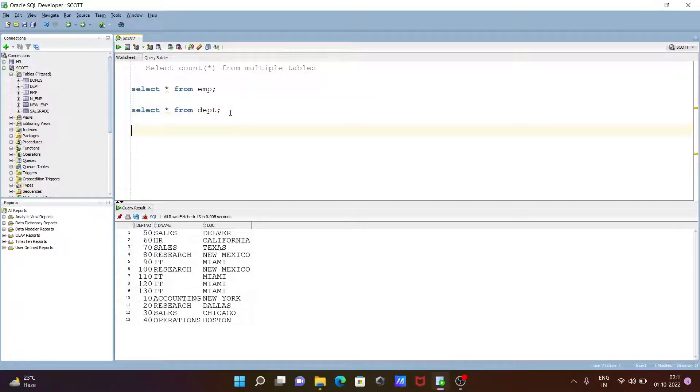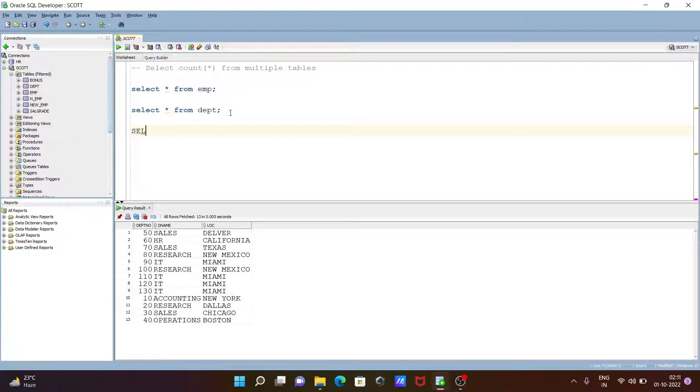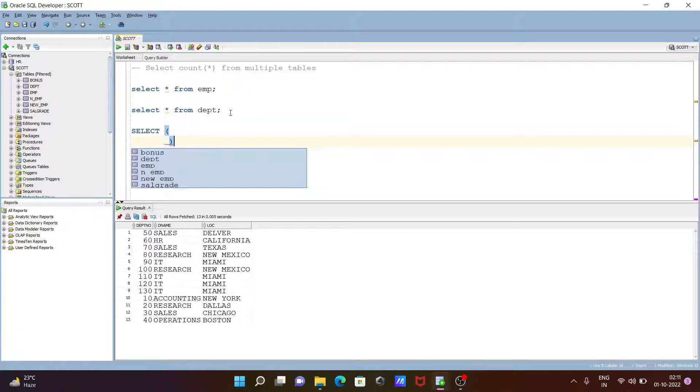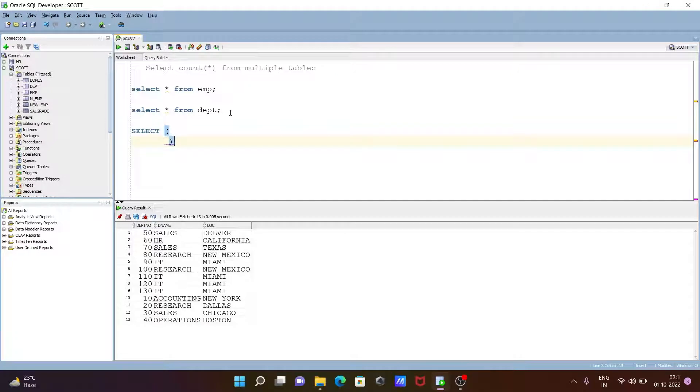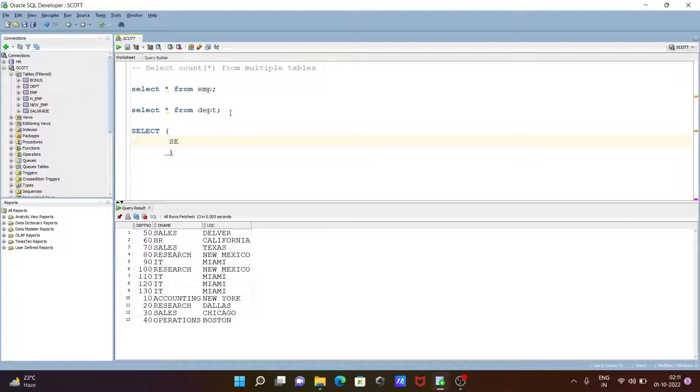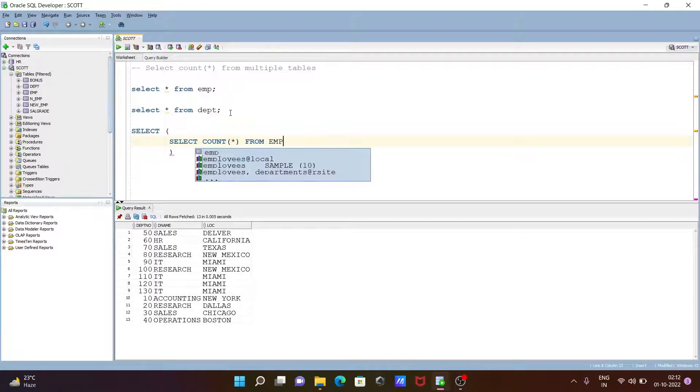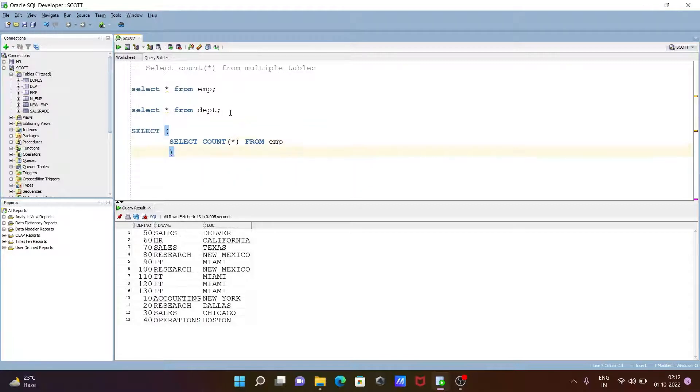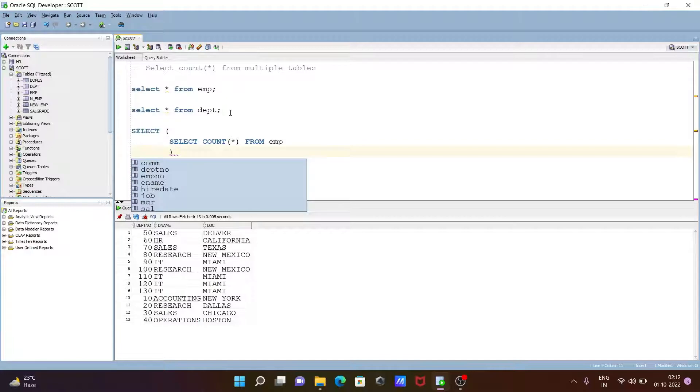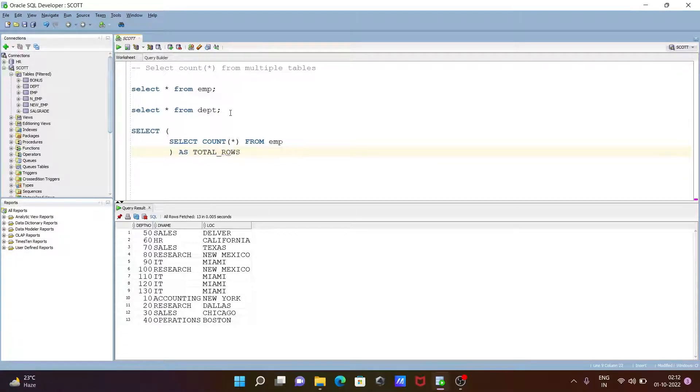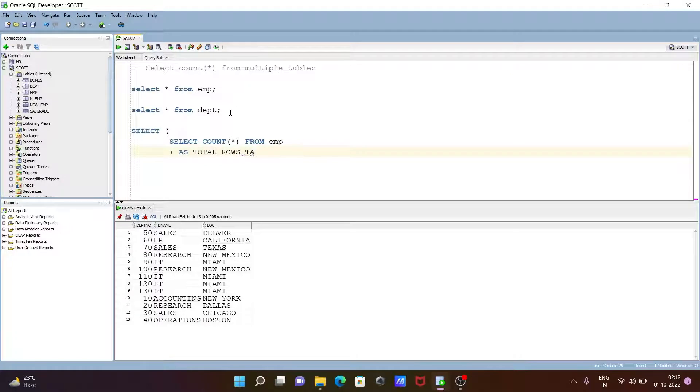Let's see the queries. First, we need to use the select statement. Writing here select, then open and close bracket. After that, let's use select, and then we need to use COUNT star. After that, from the table that I am going to use, emp. Let's give the alias. For this one, we need to use as total rows from tab one.